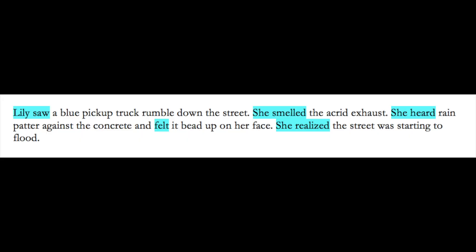Now this is pretty bad writing and there's really nothing interesting going on here. Even when we cut the filters this is going to be pretty bad writing because none of these details are that interesting. In that paragraph the filters were: Lily saw, she smelled, she heard, felt, and she realized.